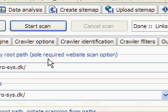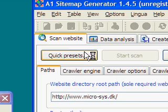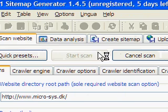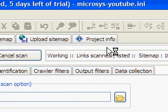We are about to scan our website to find links. A1 Sitemap Generator has options for scanning just about any website.